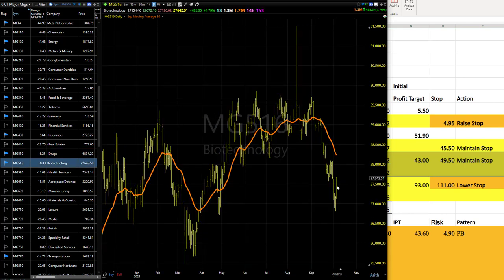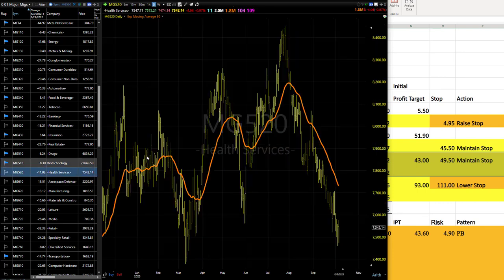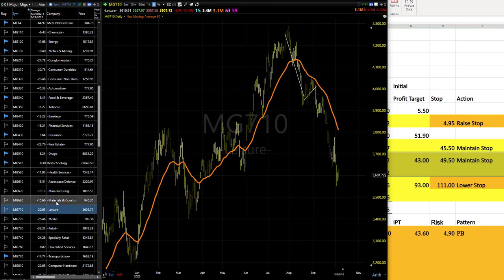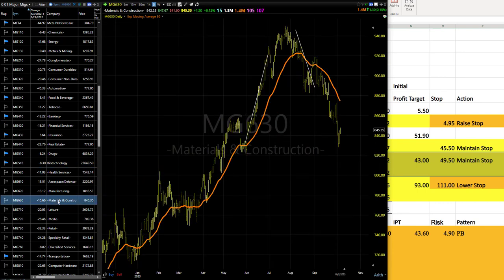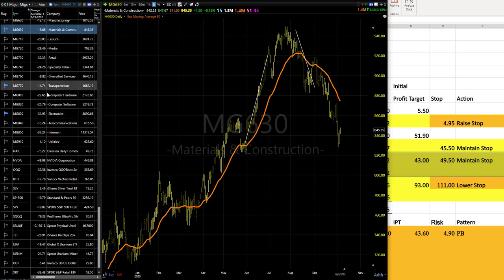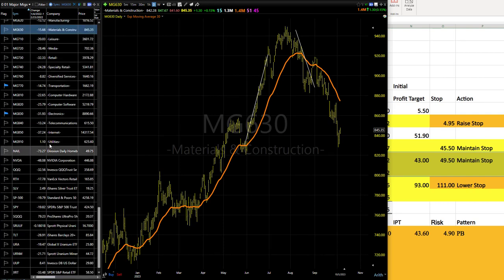Biotech had the mother of all days in here. This is the type of bounce you want to see from oversold. So it doesn't mean that the trend is over. It just means that we've got a nice little relief rally underway there. Health services, the list goes on and on. Leisure, MNC, lots and lots of areas have rolled over. Lots and lots of areas looking ugly in here.